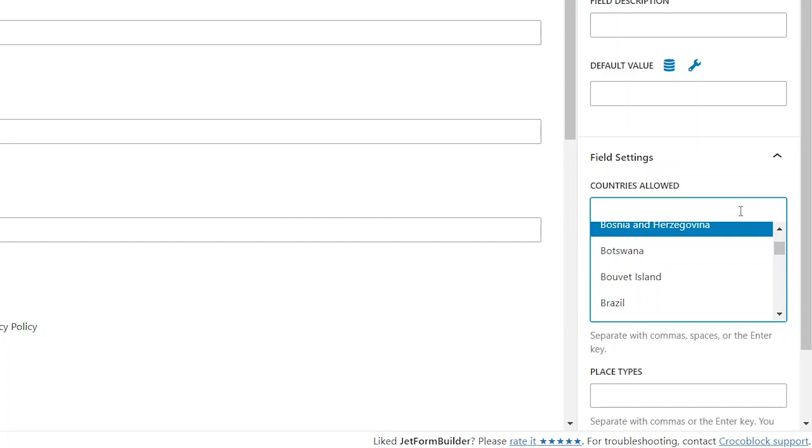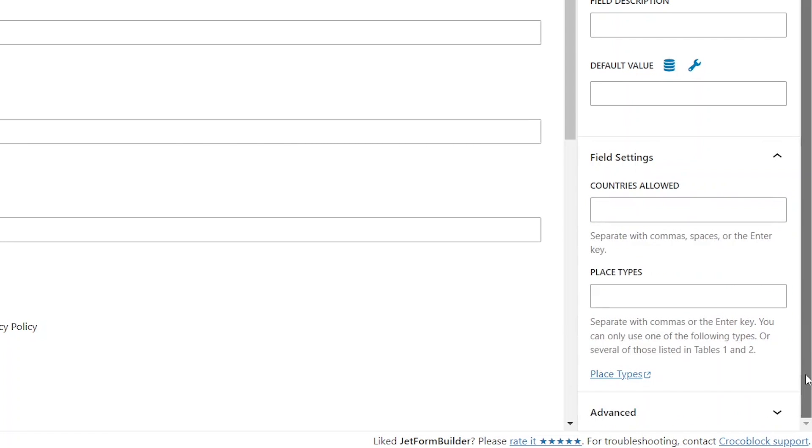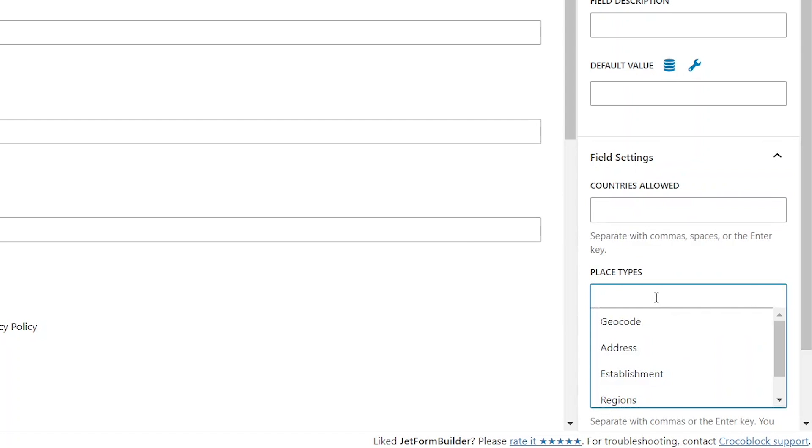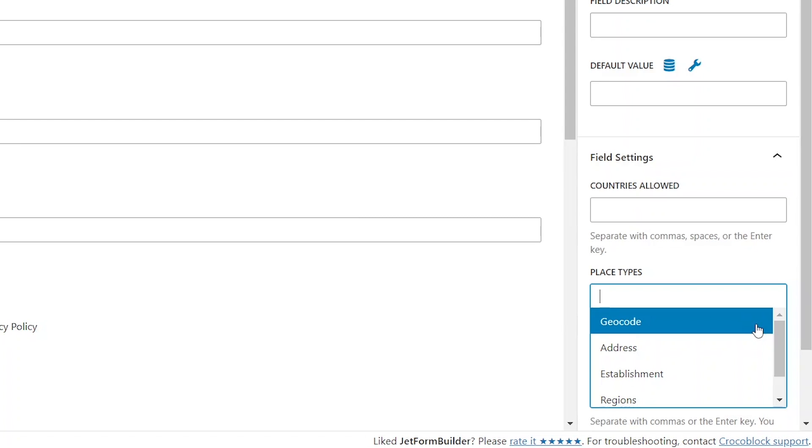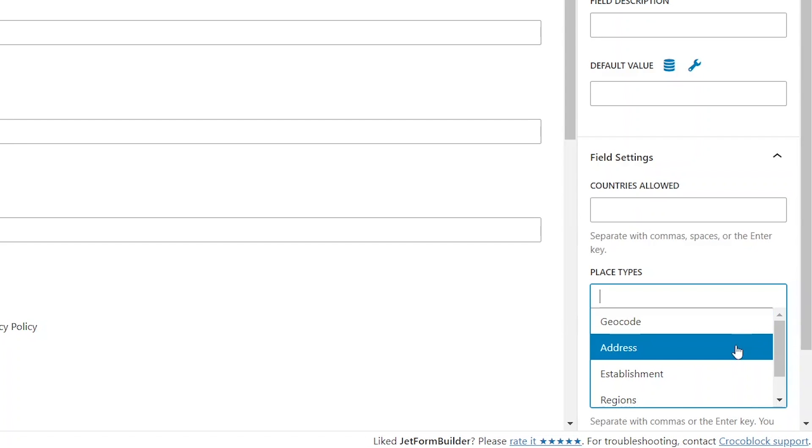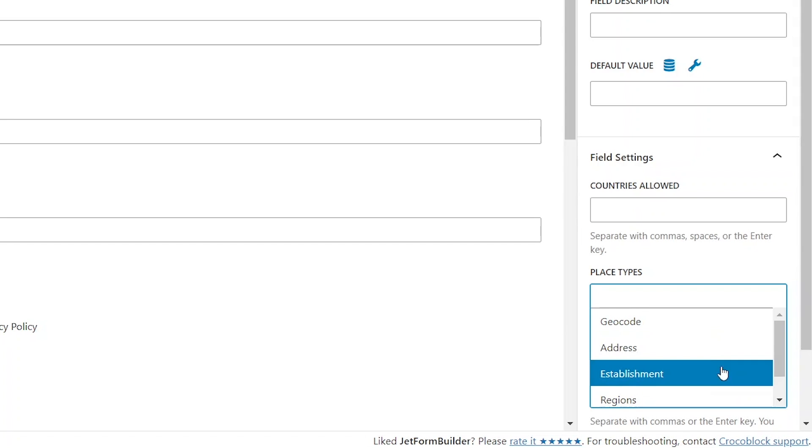The second setting allows choosing the type of information that will appear in search suggestions. There are five options offered here. Geocode searches for matches from Google's list of geocoding results, which include businesses and geographical locations without necessarily specifying their address in the output. This option is best used when you aren't sure about specific location, address or business. The address option outputs geocoding results with precise addresses in the correct format.